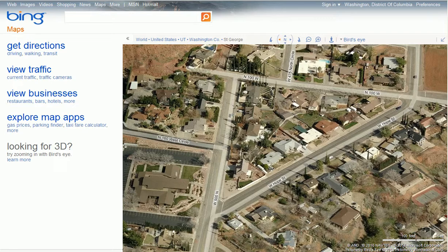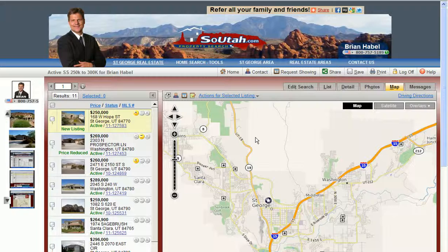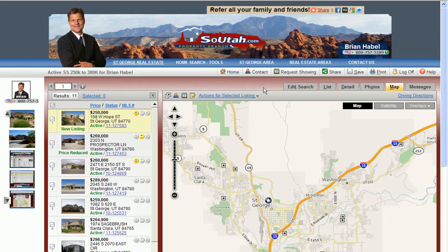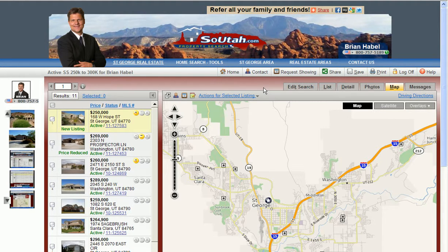This is Brian Habel with SoUtah.com. Please go in there and sign up for your account. You'll probably never ever get bothered. I just want you to call me when you have a chance and you'd like to fill out a realtor. I'd like to be a good shoe in, help you on any short sales that you want to find information on. Here to serve. Appreciate having you. Thanks for being here.